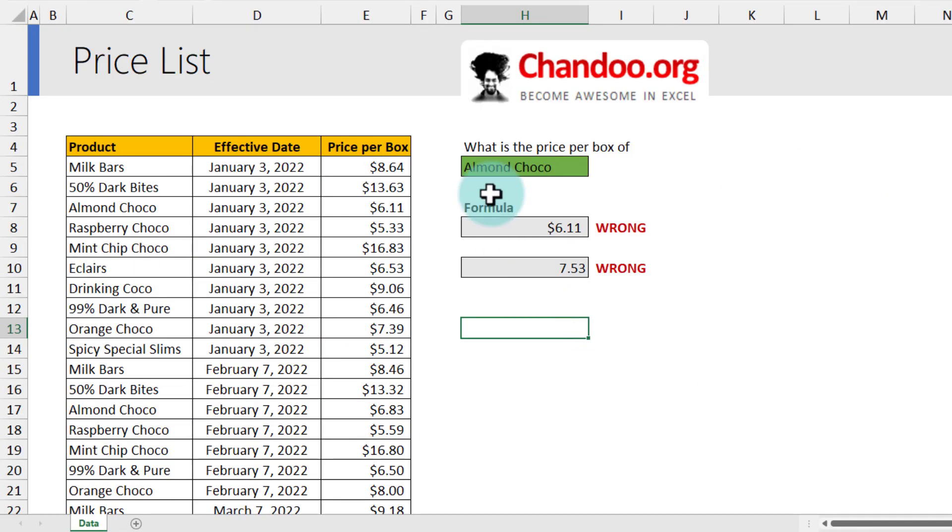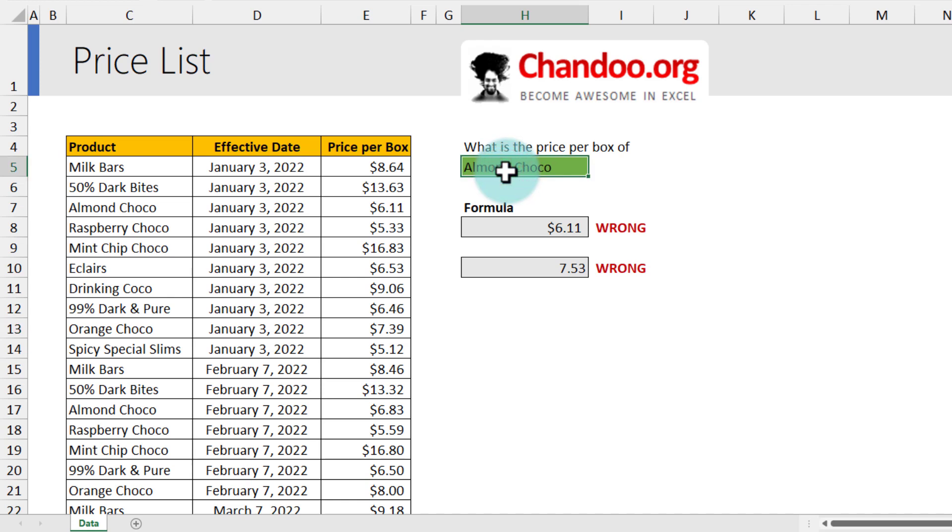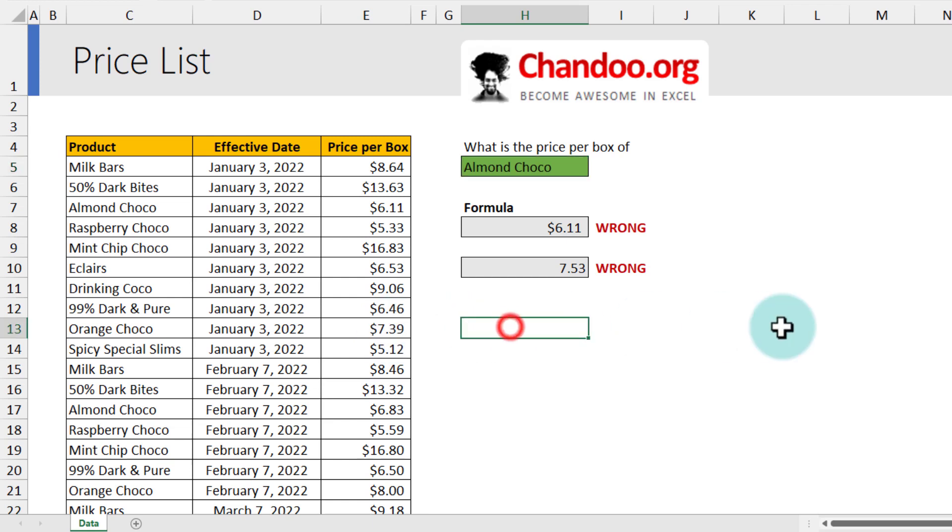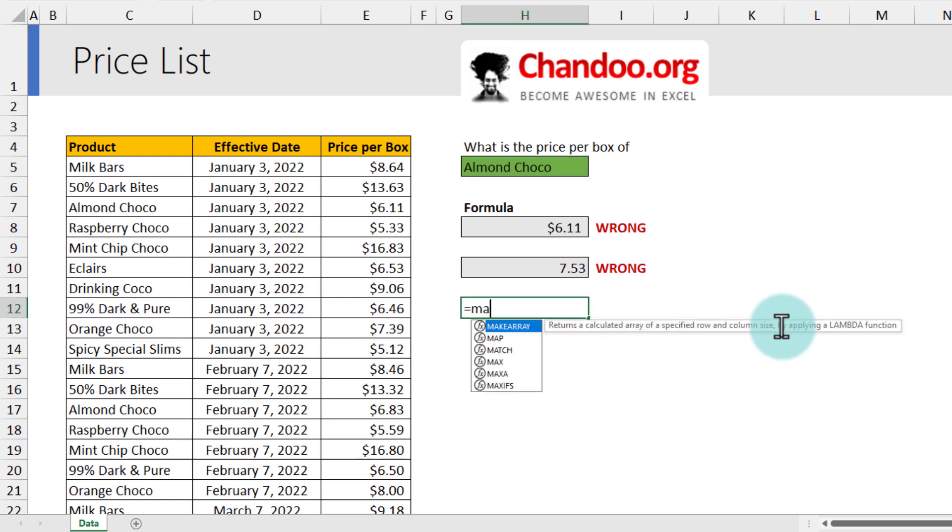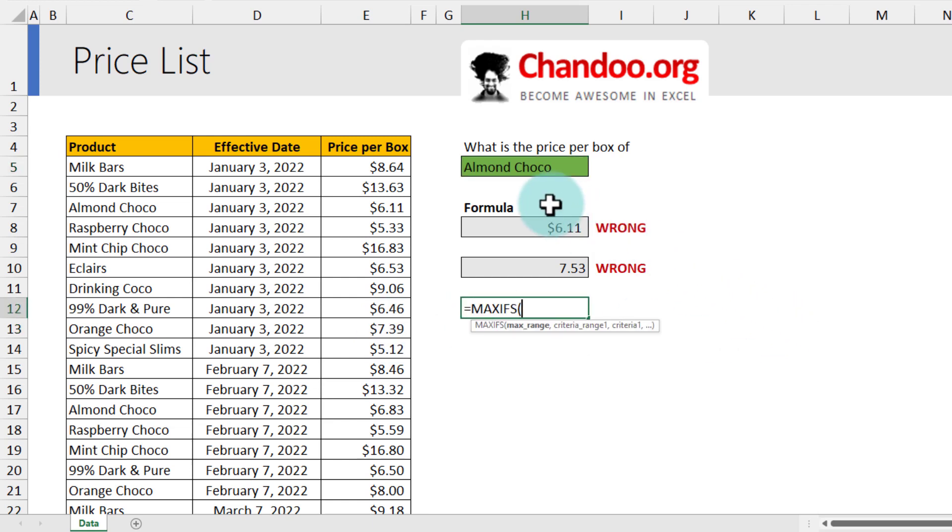Let's try something else. So one way to solve this is we should first find out what is the latest price update date for Almond Choco, and then get the corresponding price. So it's kind of like a two-step lookup. First we look up when is the latest update on the price, and then get the price.